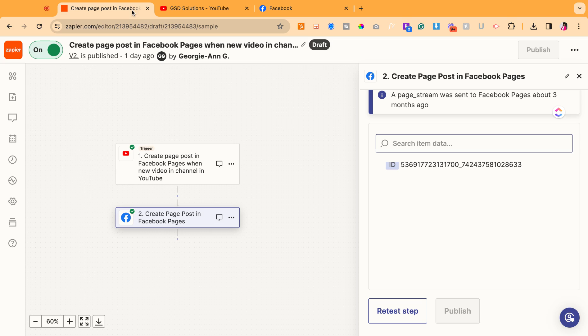So that is a quick and simple way to automatically schedule your YouTube post to go to your Facebook page. You could also do this for LinkedIn, and I'll have another video for you to see how to do it for LinkedIn.